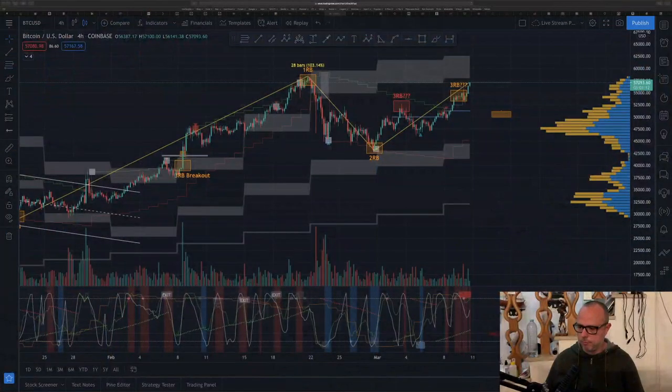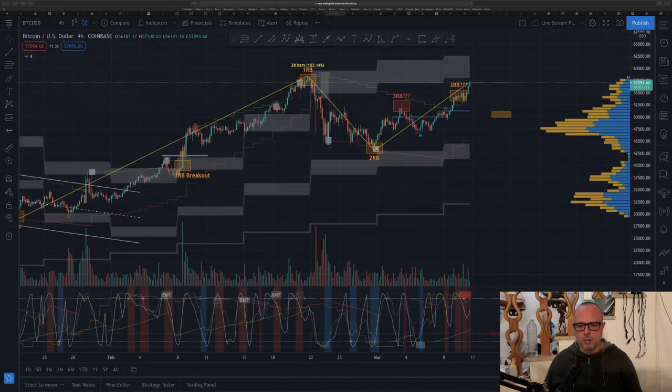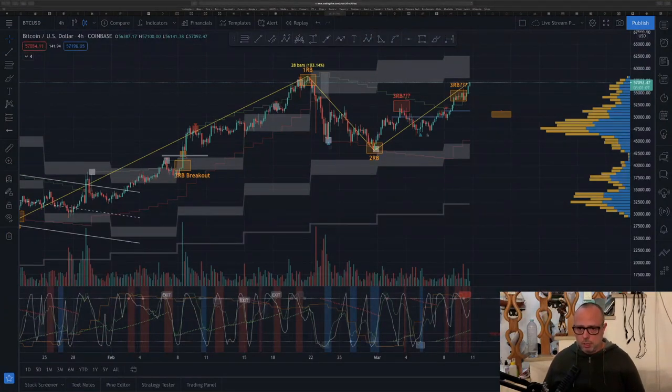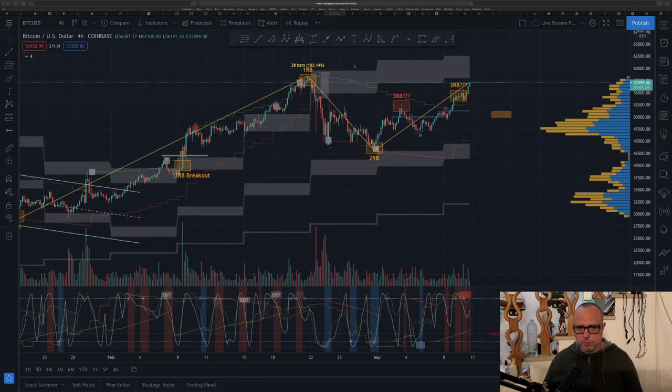Hello guys, here we are for another FU Money and the update of Bitcoin price. Today I believe this will be a shorter video because nothing really different from yesterday is happening, so let's go to the chart.